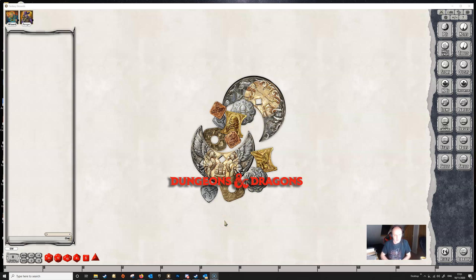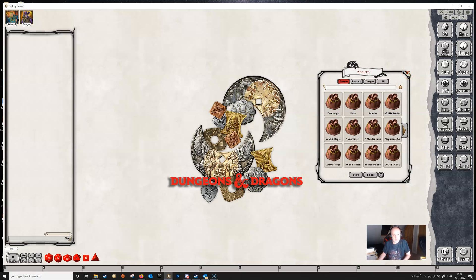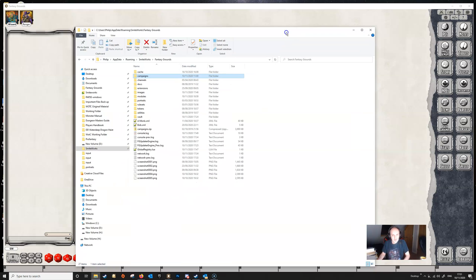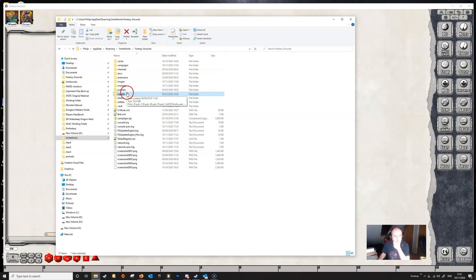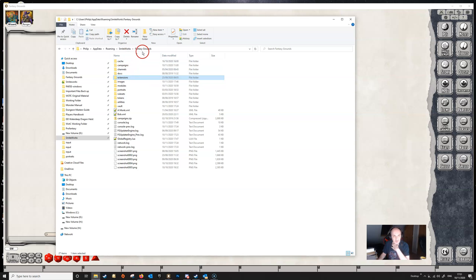I think the first thing though is to determine where exactly your tokens and images are. Obviously they're all in assets somewhere, but if these are your own tokens and images then you should be aware as to exactly where you want to put them. If we have a look at the Fantasy Grounds data folder, there are a couple of places where these images and tokens can be found.